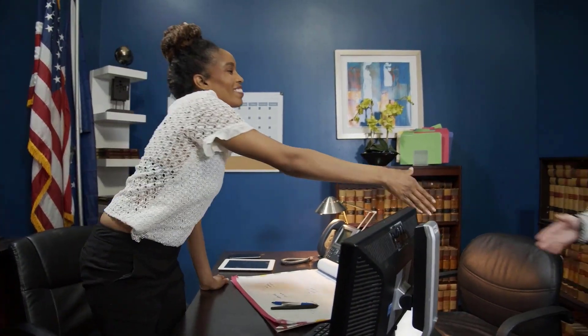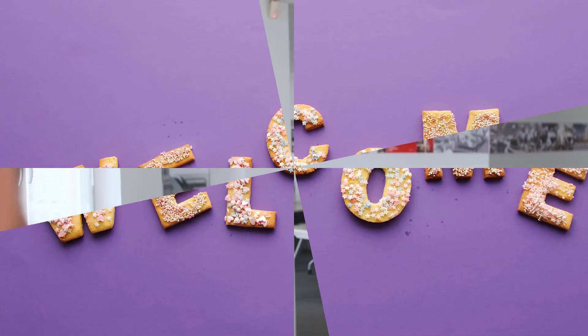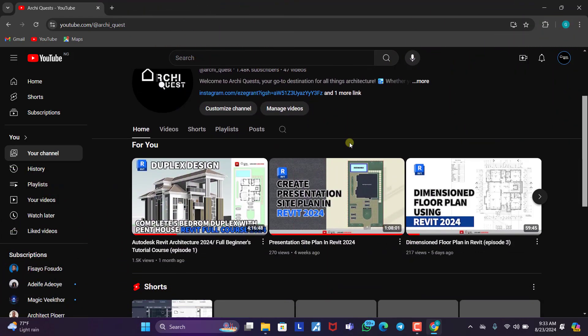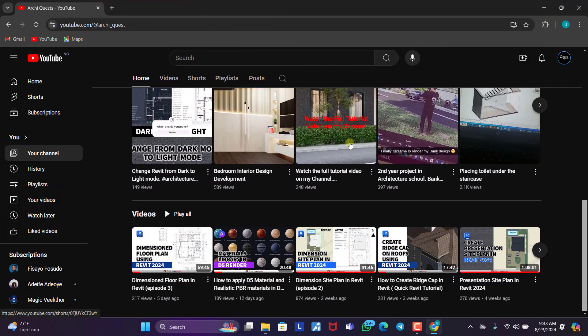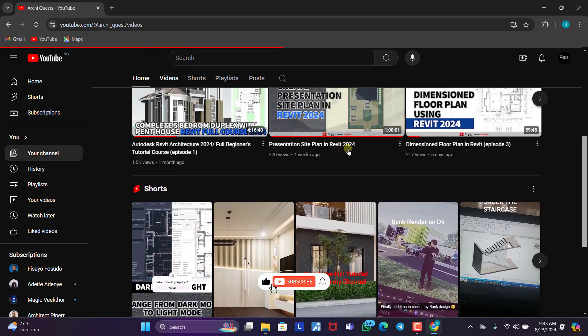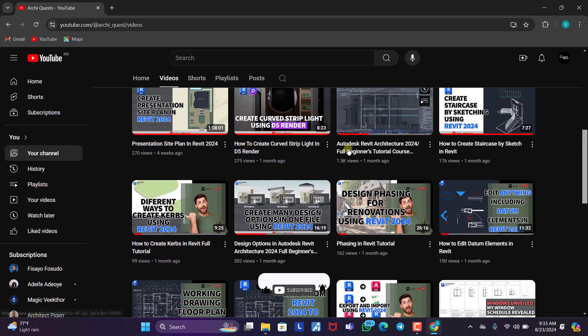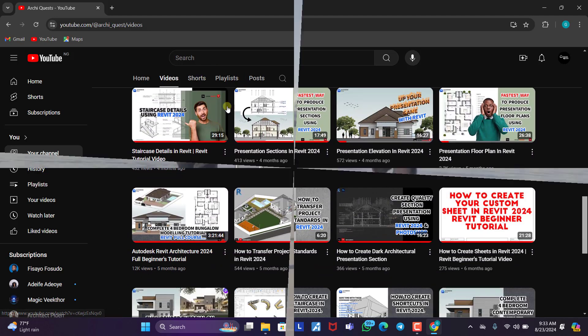Hello and welcome back to episode 3 of the working drawing series. In today's tutorial video, we are going to be talking about styling plan in Revit. If this is your first time joining our channel, welcome. My name is Grant and in this channel, we dish out interesting architecture related content. Please encourage us by subscribing to our channel, liking this video, sharing it, and turning on the notification bell icon so that you get notified when we publish a new video.